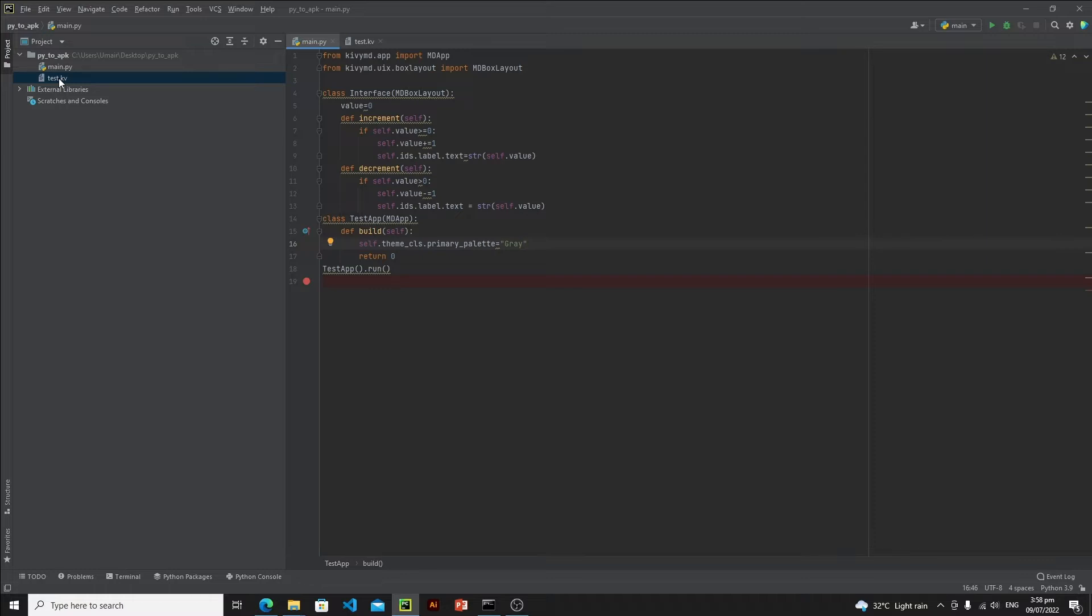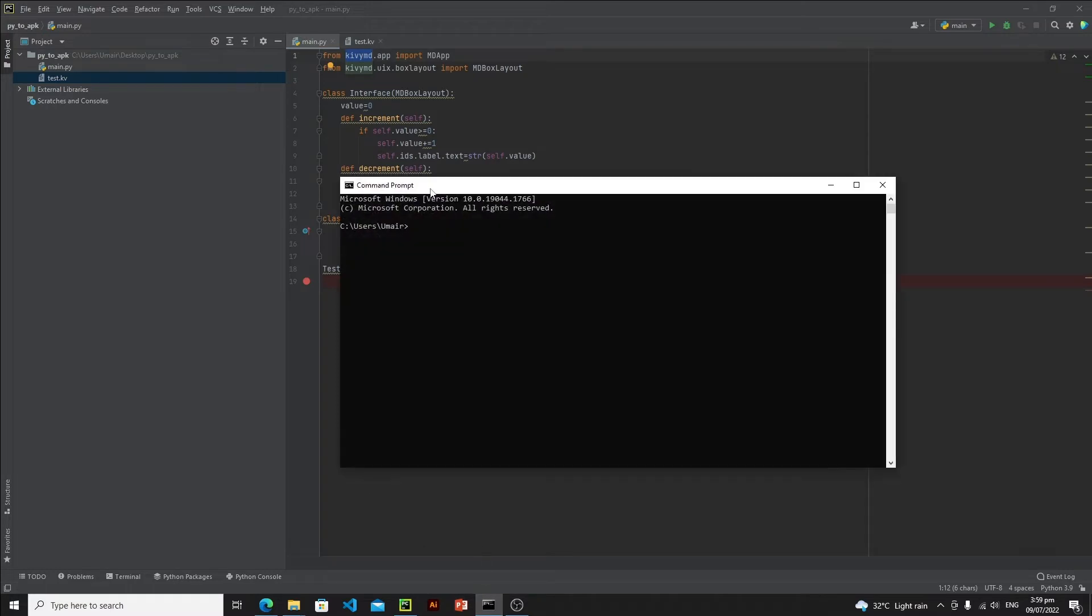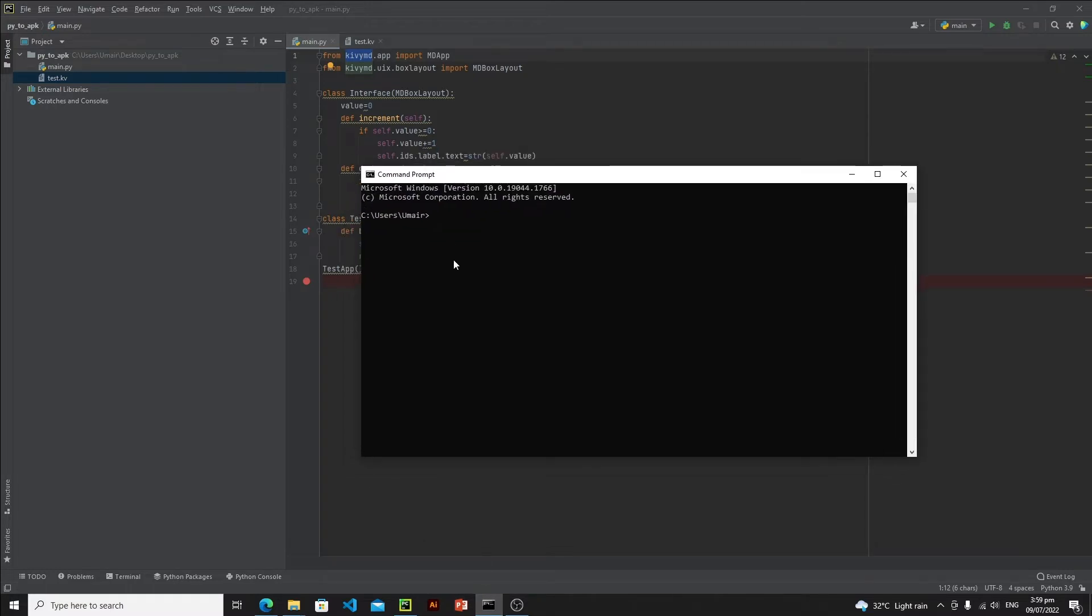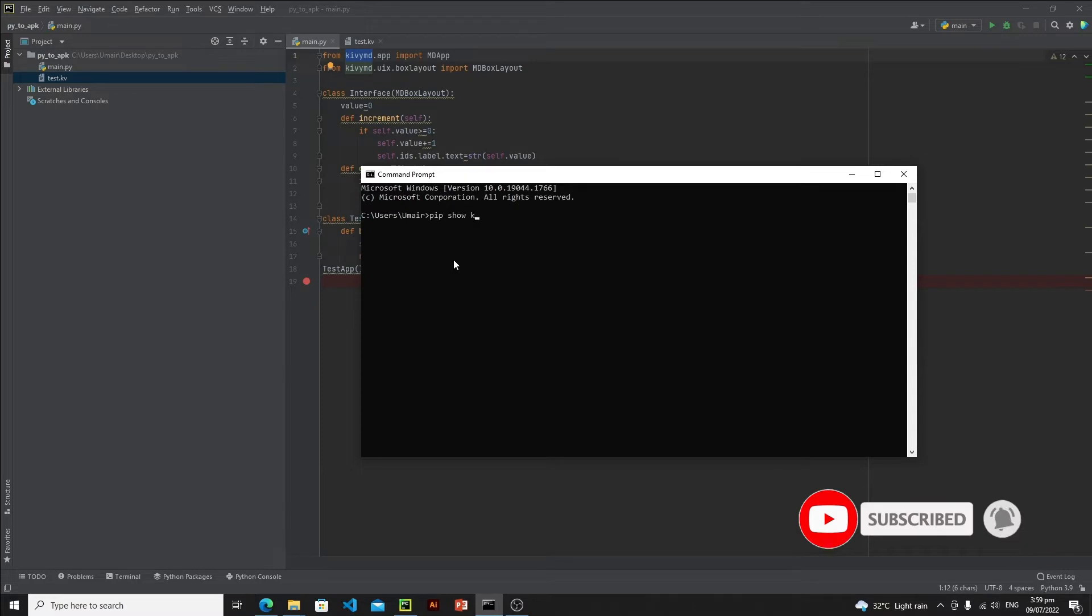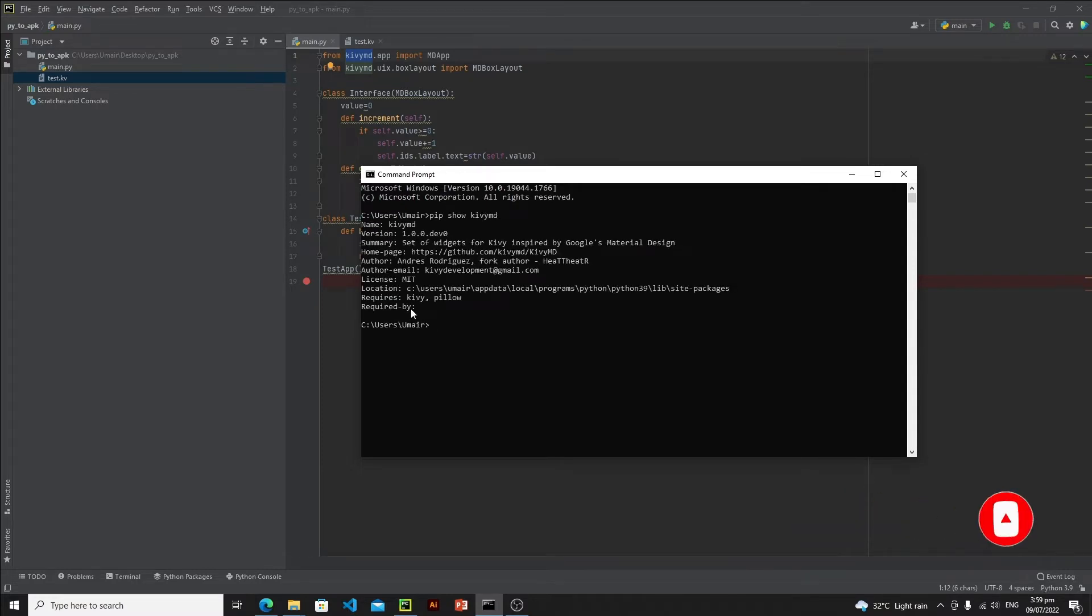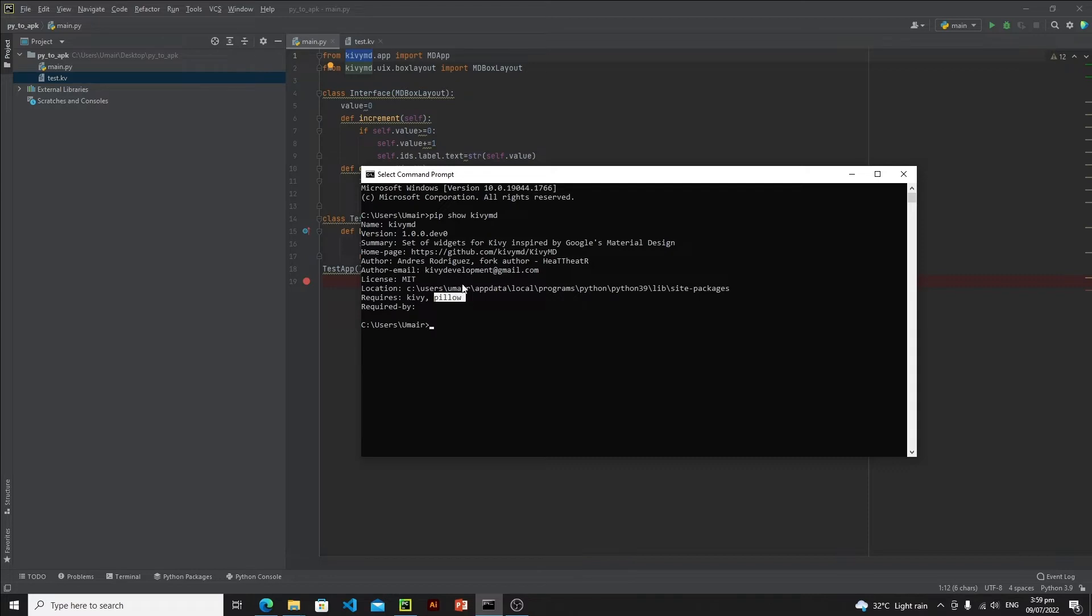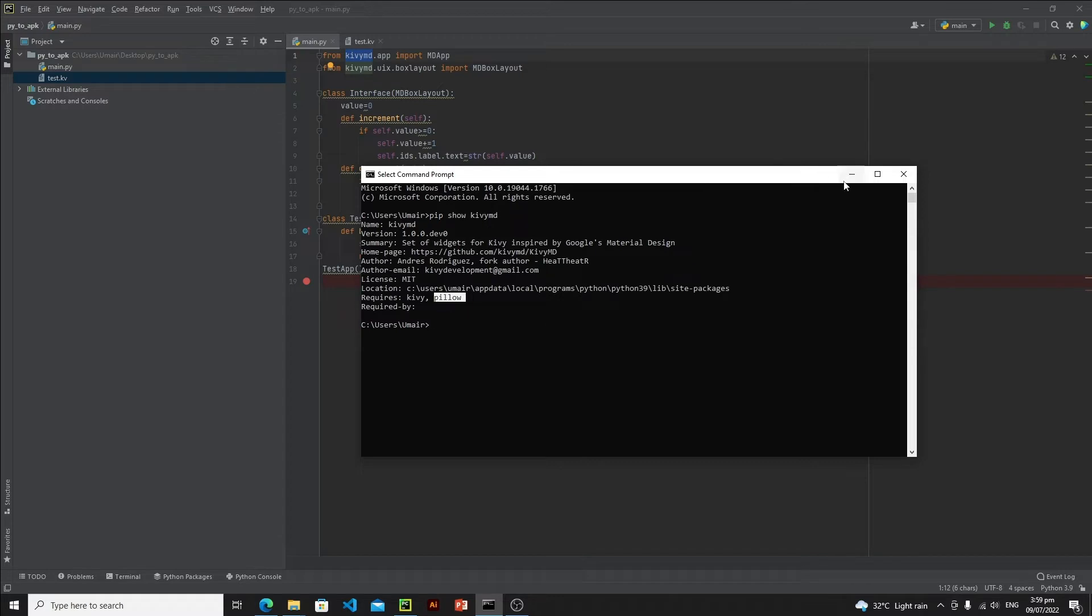The second problem is that if your application is crashing, then this means that you are not adding the requirements of the app in the spec file of buildozer. For example, this is a very simple application I have just KivyMD. If I open my command prompt and type here 'pip show kivymd', you will see that it will show me the requirements of this package, and that is Kivy and Pillow. This means that whenever you define your requirements in the buildozer spec file, you also need to define Kivy and Pillow. If you define these two files, then your application will not crash. You can use the same method for other packages as well.